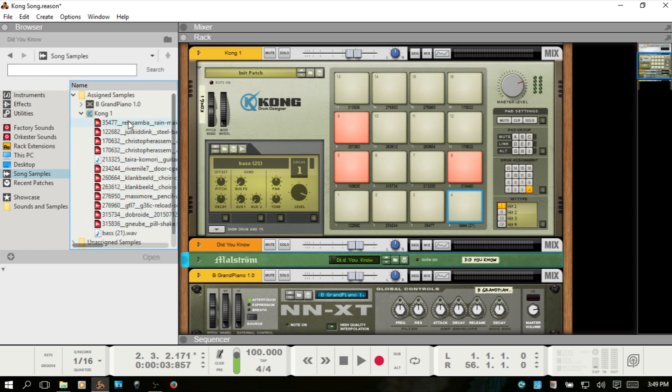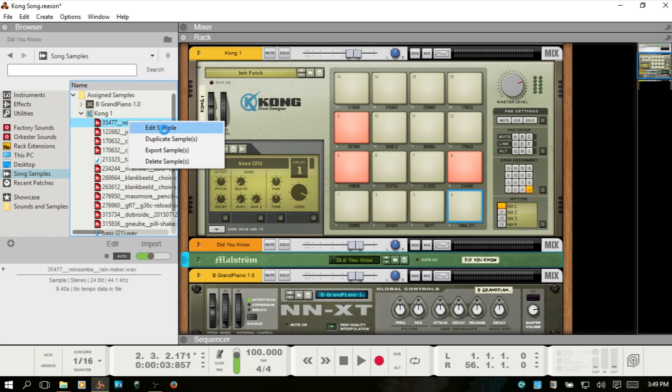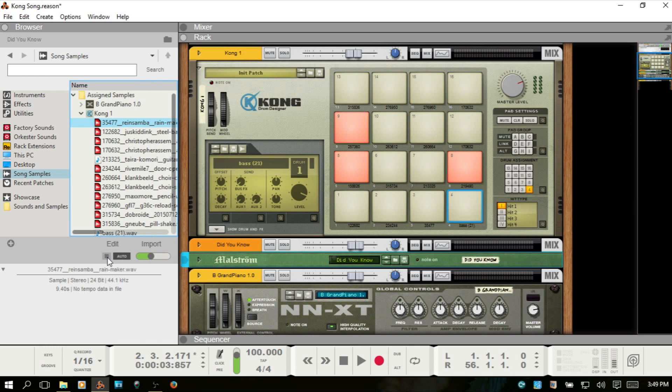We can right-click on that and edit the sample, duplicate, export, or delete. I'm going to stop that auto audition.